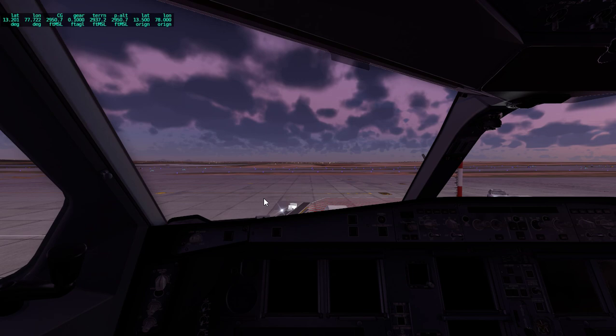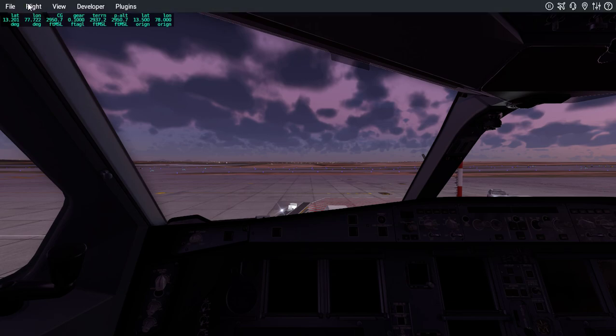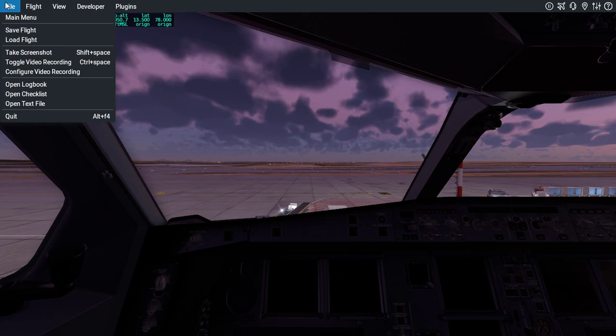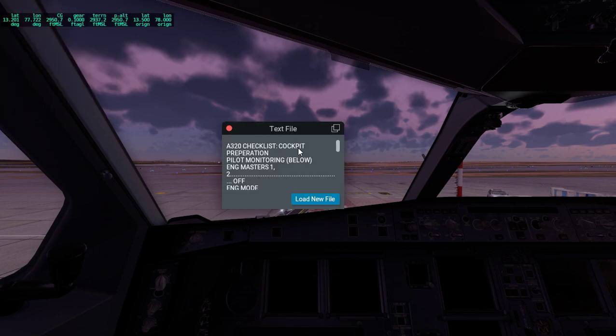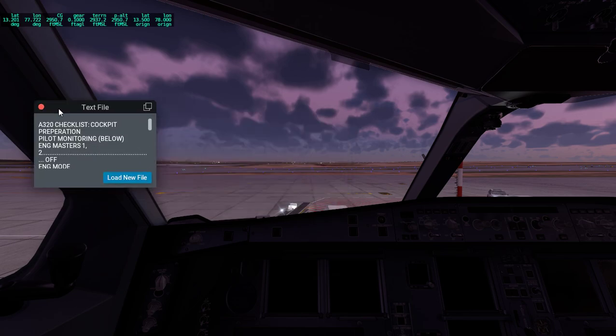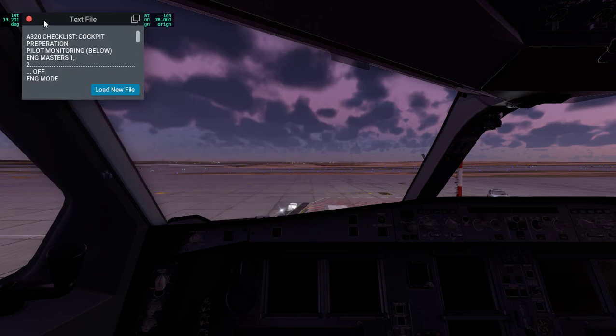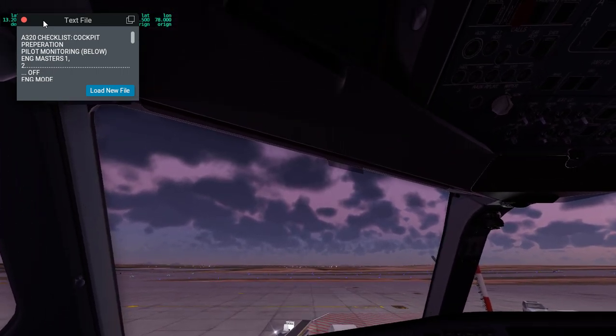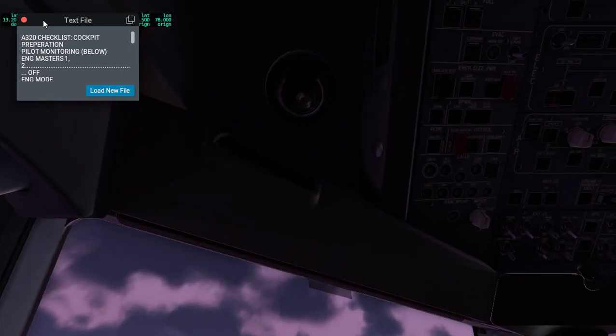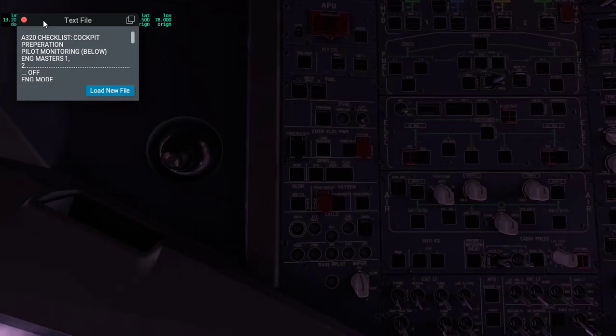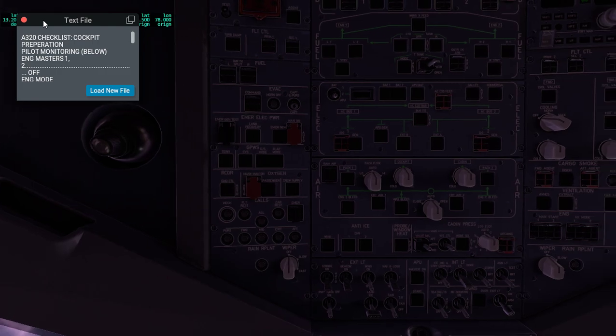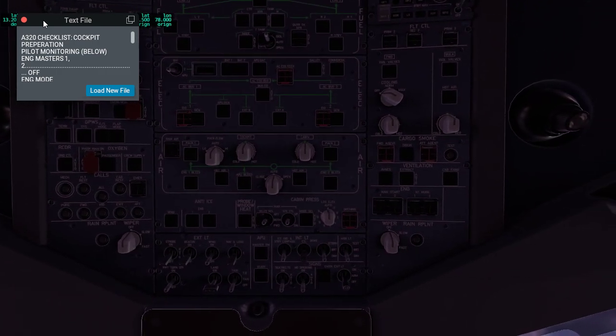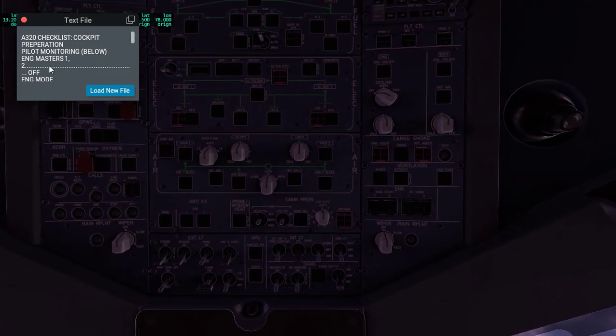Hello everybody and welcome back to another video. Here we'll see how to start the A330-300, the old version. First, we're going to pull up our text file, which is already loaded. It's the A320 checklist, but the A330 one is almost the same thing.